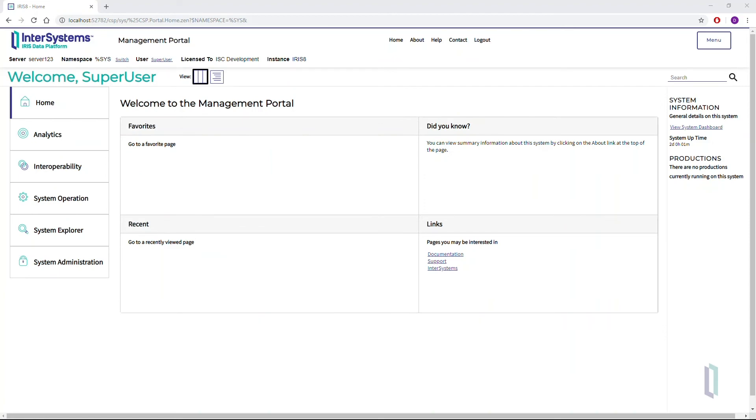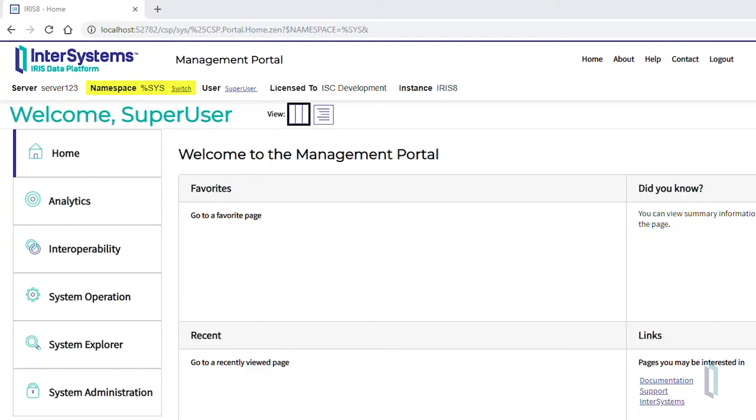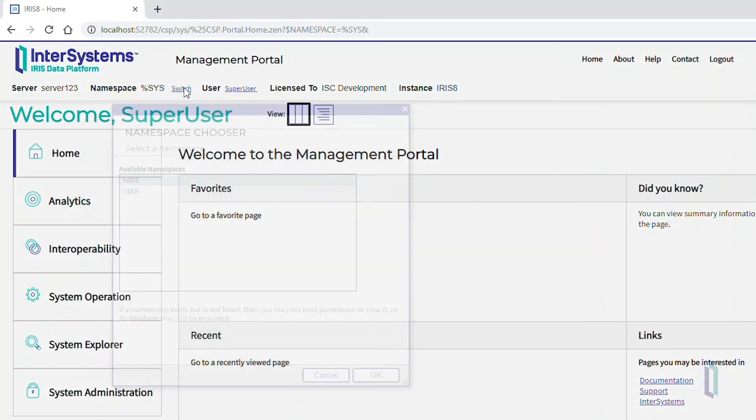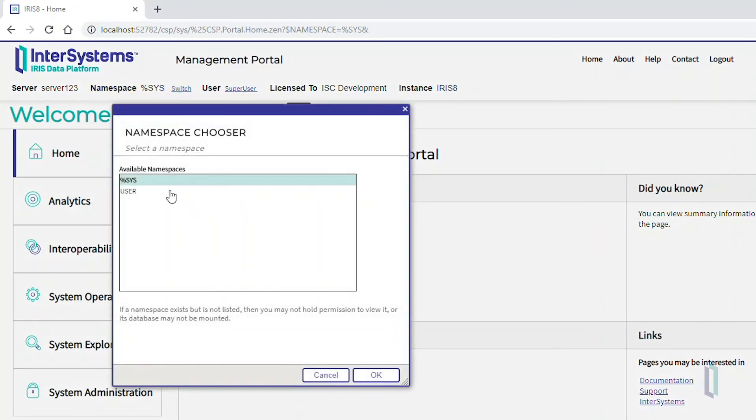In this case, John needs to switch to the user namespace since the data he's working with is stored there. To change namespaces, simply click Switch. Select the correct namespace and click OK.